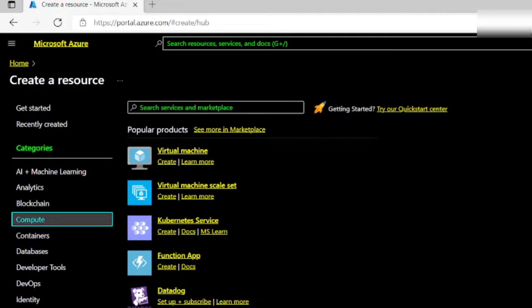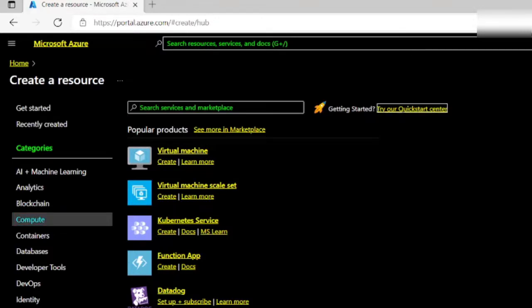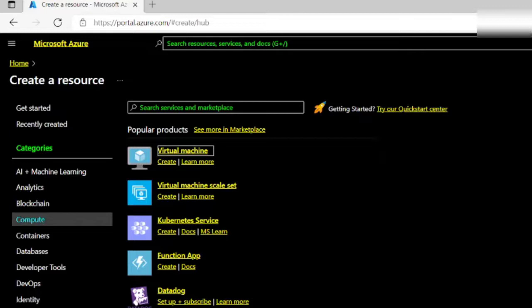Now, I'm going to tab to the Virtual Machine field. Search services, link, try our quick start, link, see more offers, link, Virtual Machine. When I hear Virtual Machine, I can press Tab once again. Link, Create. And from the Create link, I can press Enter to start the process.